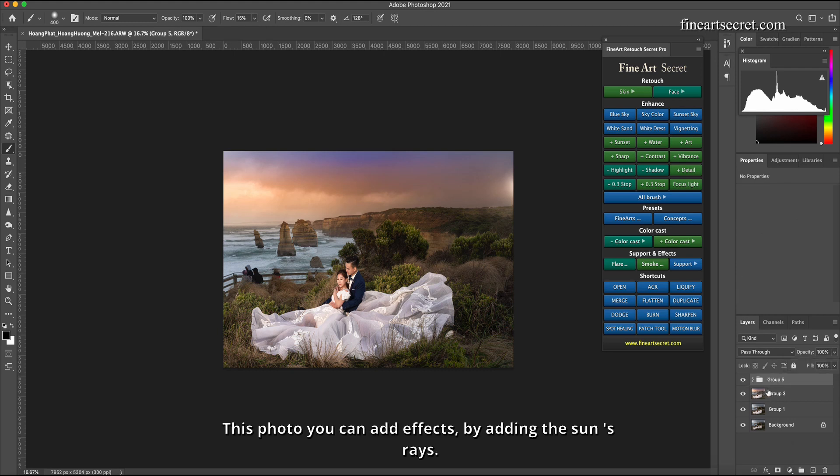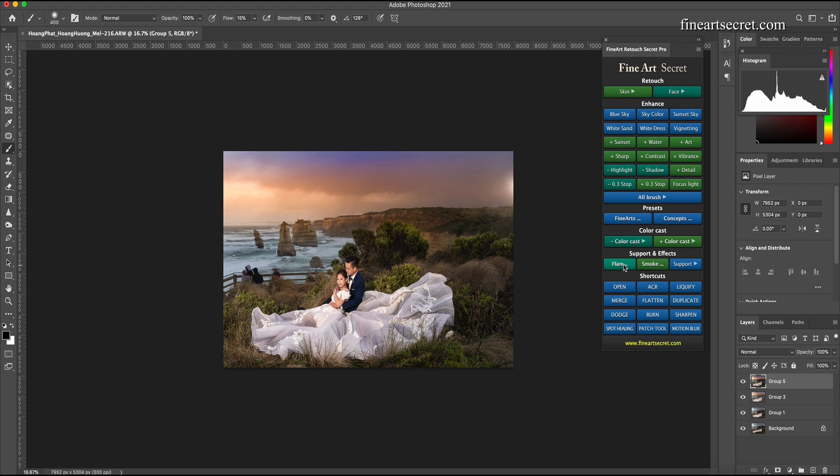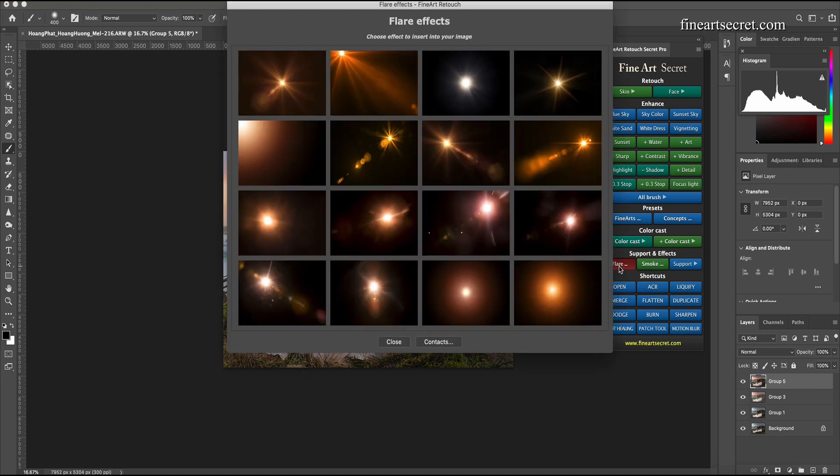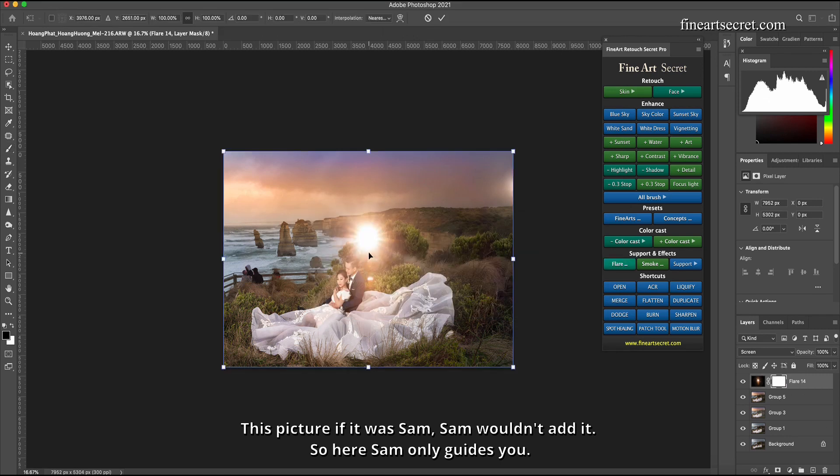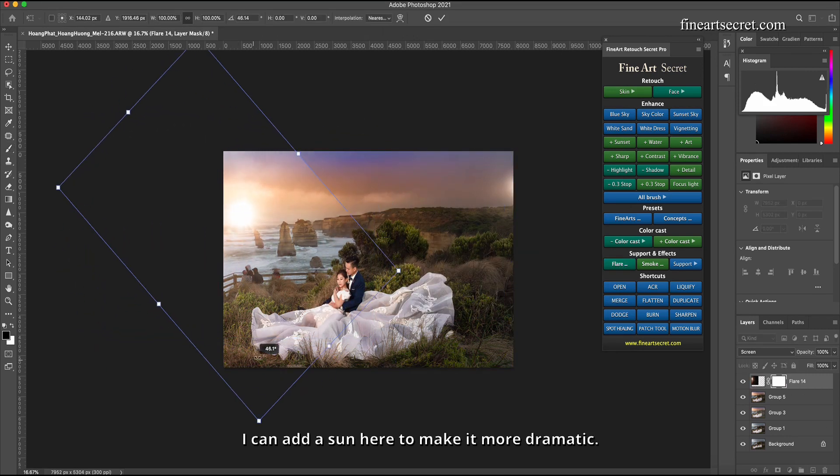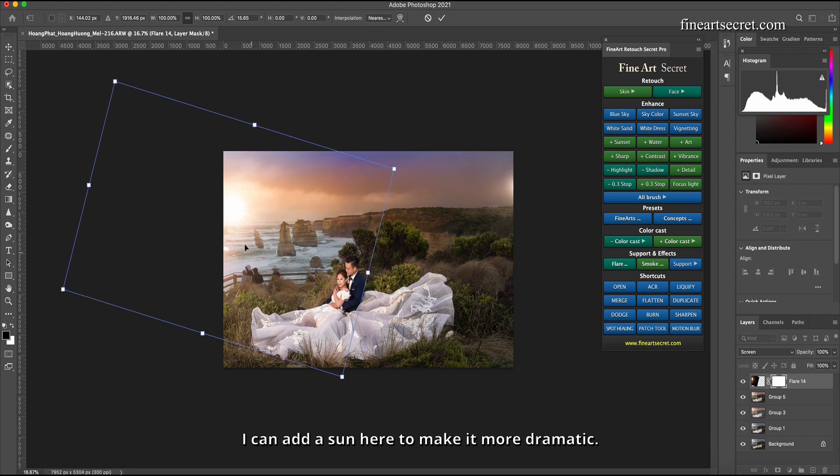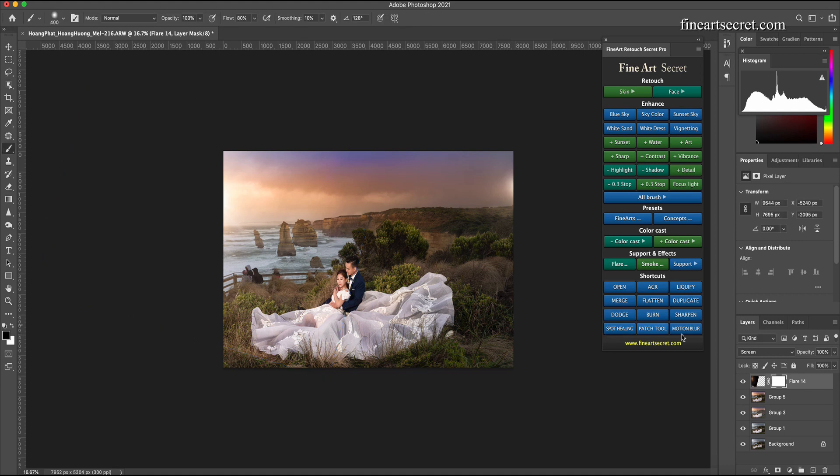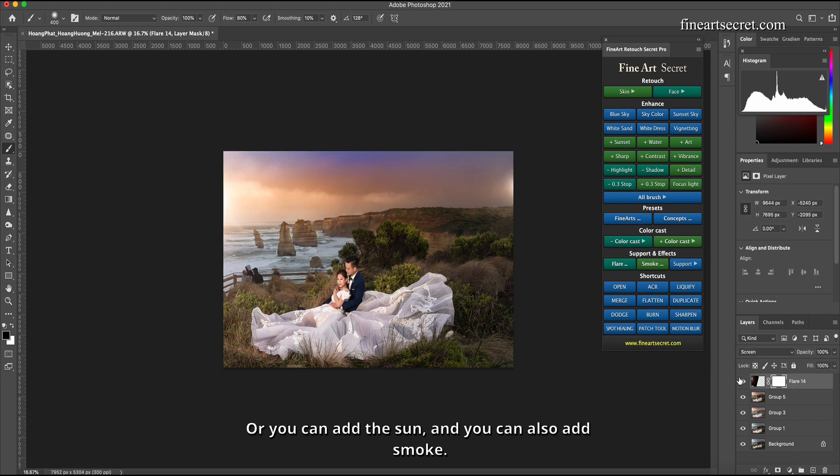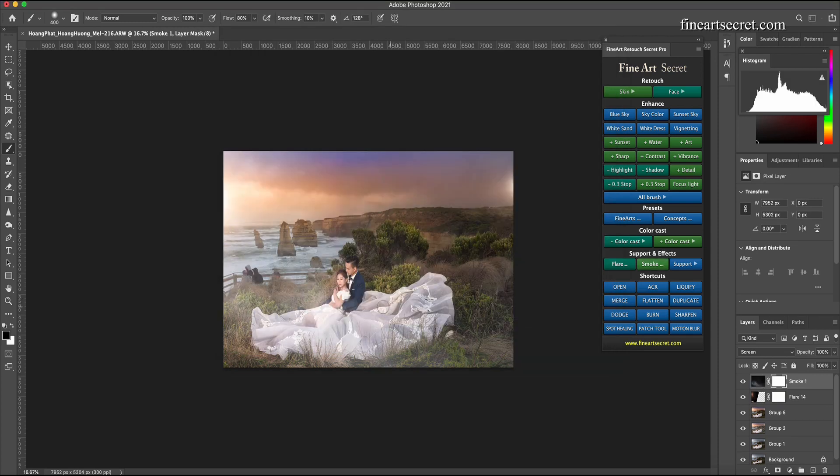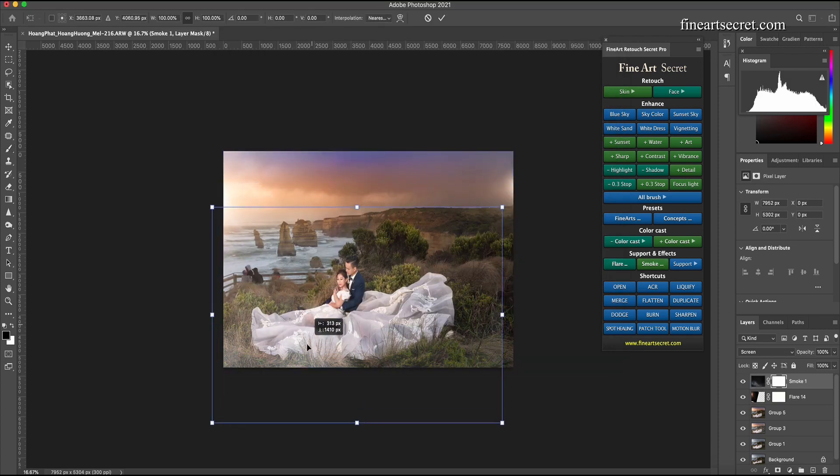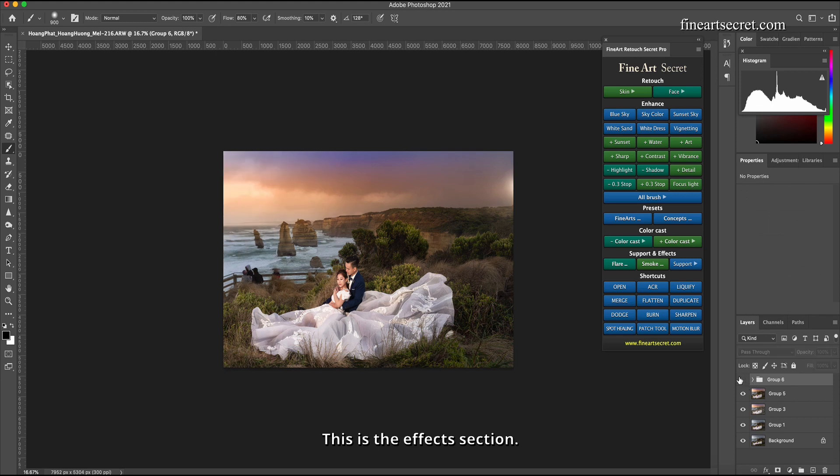This photo you can add effects by adding the sun's rays. I will choose flare. This picture, if it was Sam, Sam wouldn't add it, so here Sam only guides you. I can add a sun here to make it more dramatic. Before after, but with Sam, Sam does not have more, or you can add the sun and you can also add smoke. Make the photo blurry. This is the effects section.